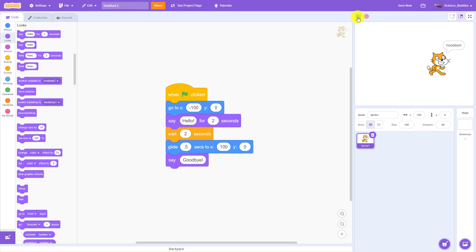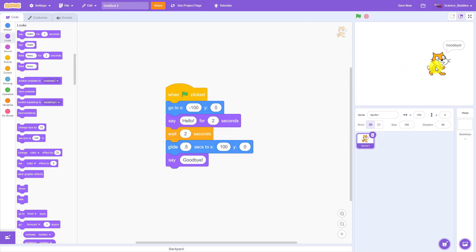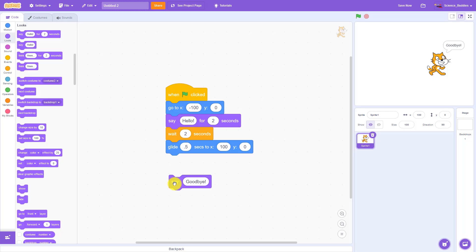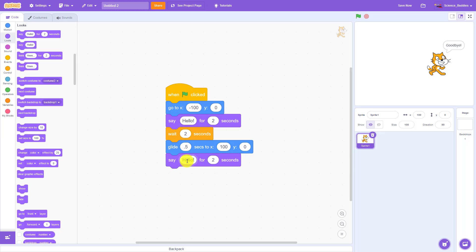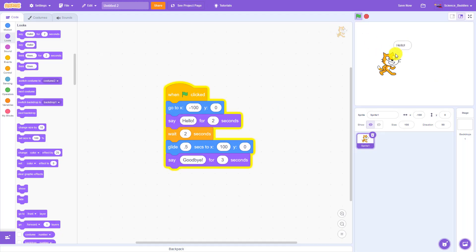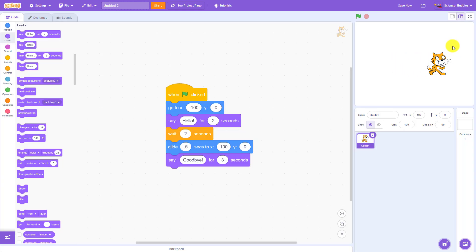Let's click the green flag and watch that happen. It says hello on the left, waits two seconds, glides to the right, and then says goodbye. I'm using a timed say block at the end so the goodbye bubble disappears after three seconds rather than staying on screen permanently.